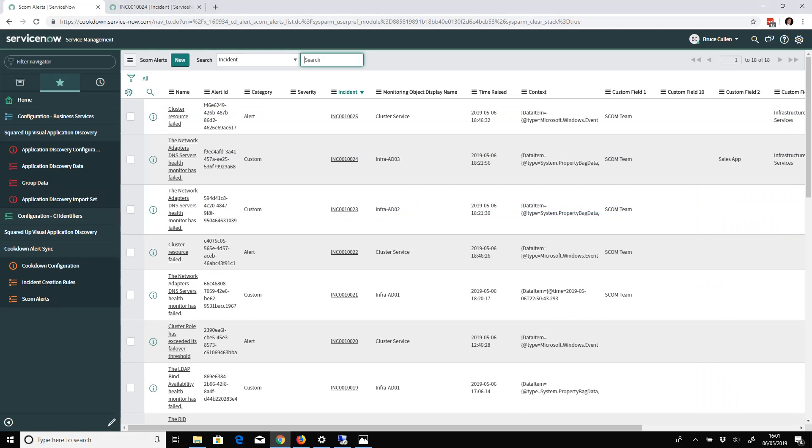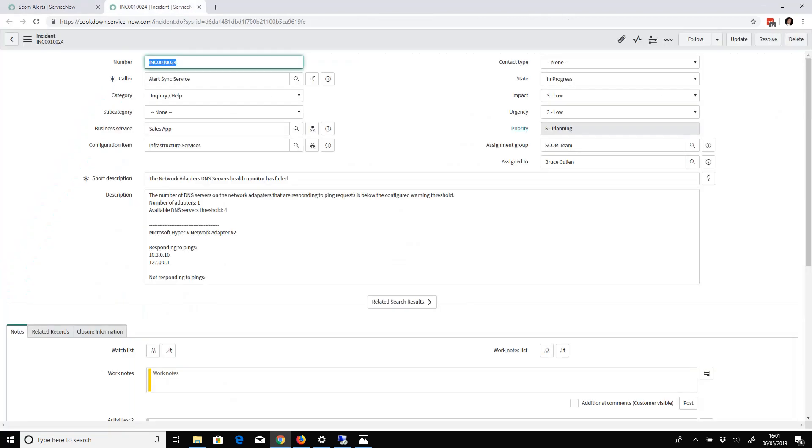This takes around 60 seconds, so I'm going to leave this window open. While this is doing its thing in the background, in true demo style, here's what I made earlier. This is an incident that was created from an alert. I'm going to tell you about the data that gets pulled through. The caller gets set to the service account which you configure when you set up the ServiceNow app - all the documentation for this is on support.cookdown.com.